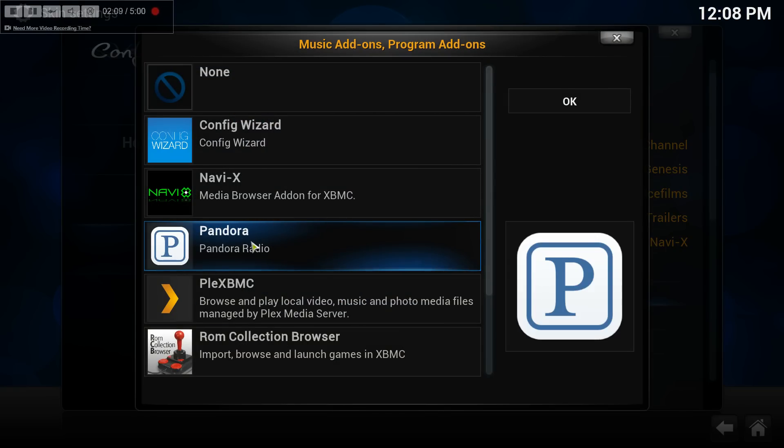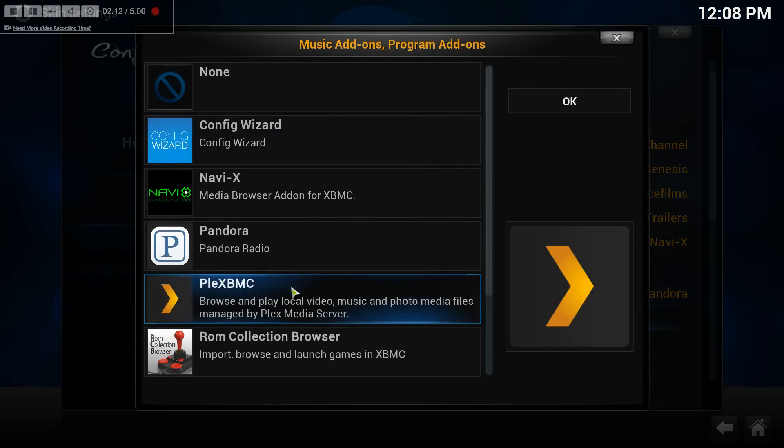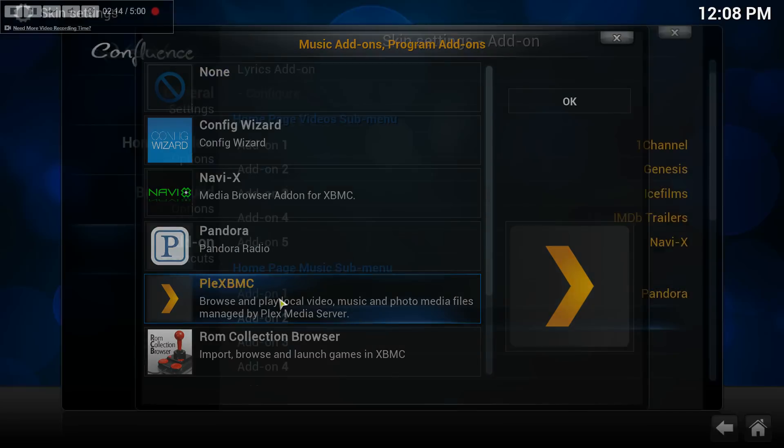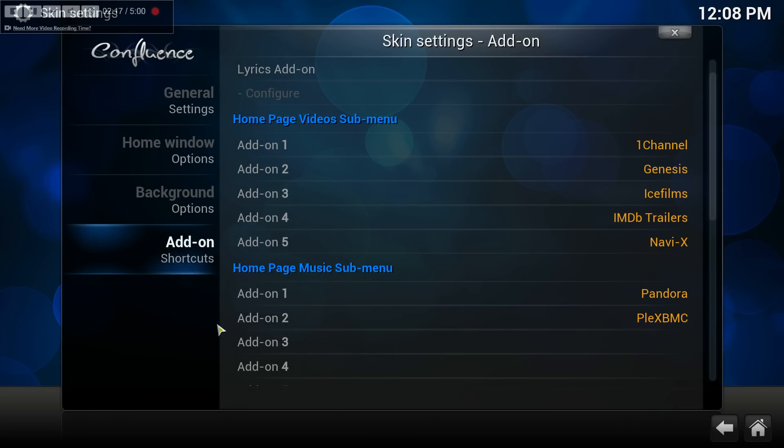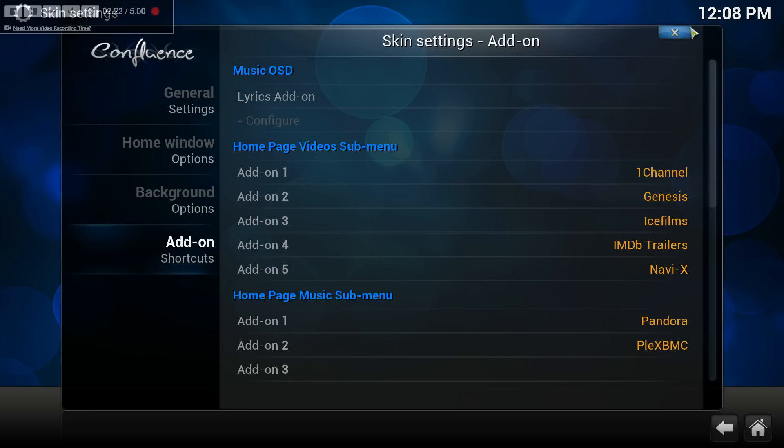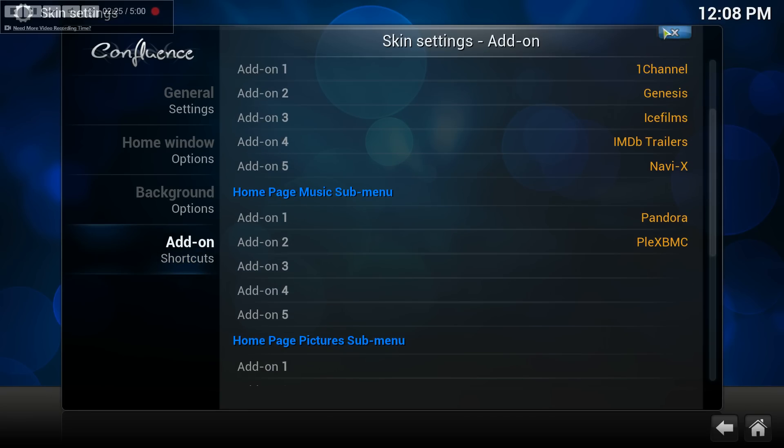I'll add Pandora first, second I'll add XBMC or Plex XBMC which I already have installed. So this should have added those sections. To see what it looks like, we'll get out of here.